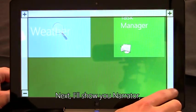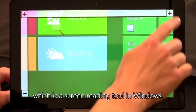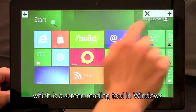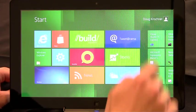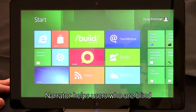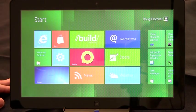Next, I'll show you Narrator, which is a screen reading tool in Windows. Narrator helps users who are blind to access their computers.